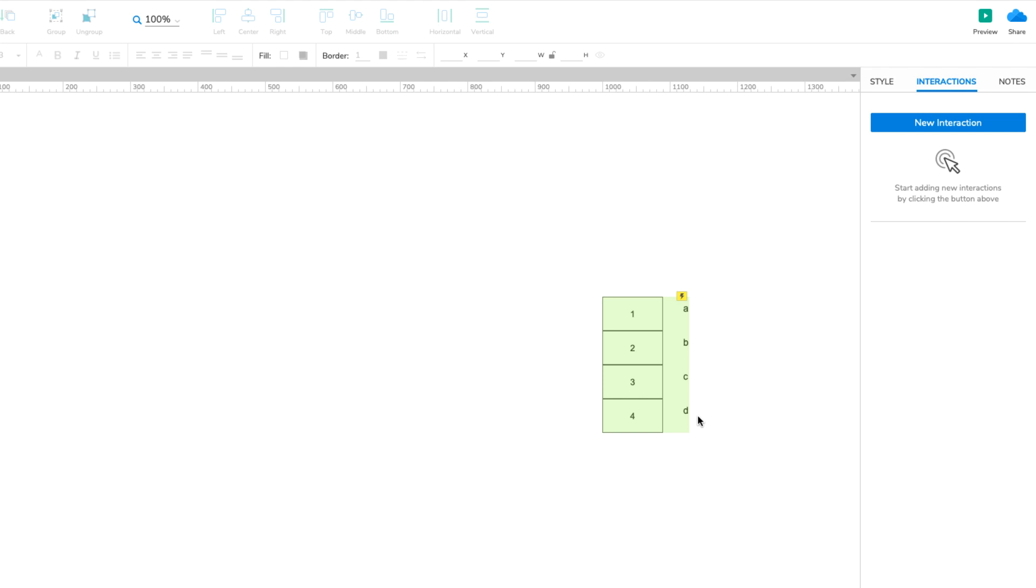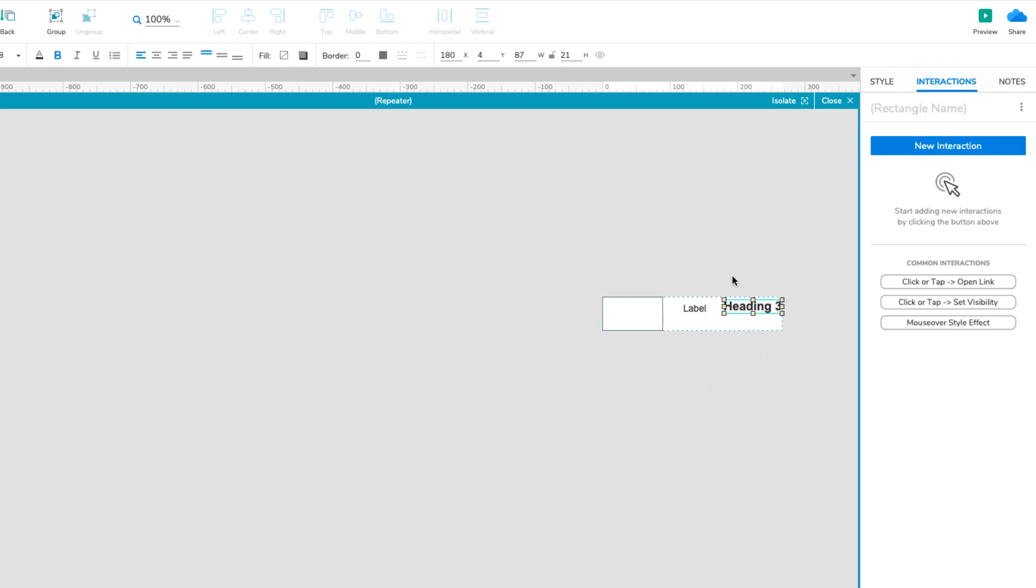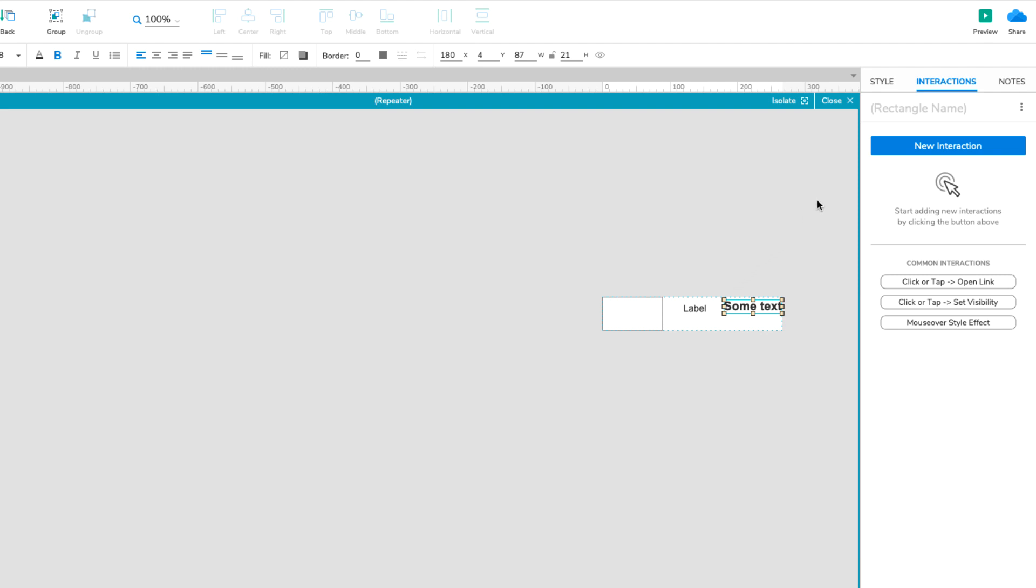It's worth noting here that not all widgets in the item have to be linked to the dataset. If you want a widget to appear and behave the same way in every repetition of the item, just edit it on the canvas as you would any other widget.